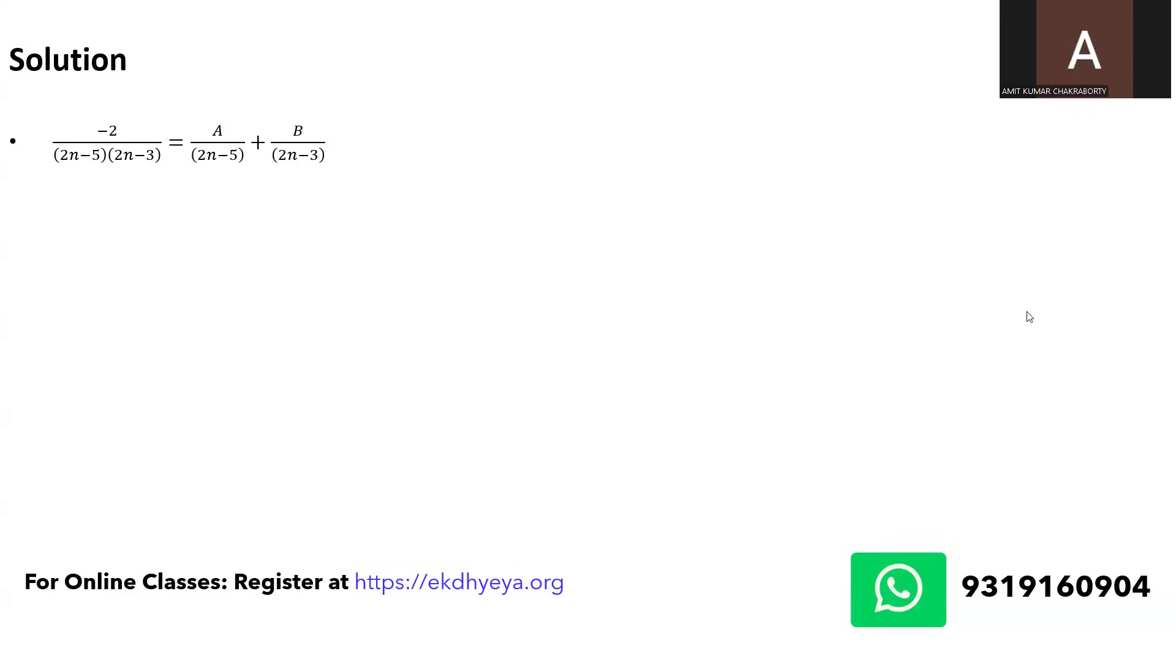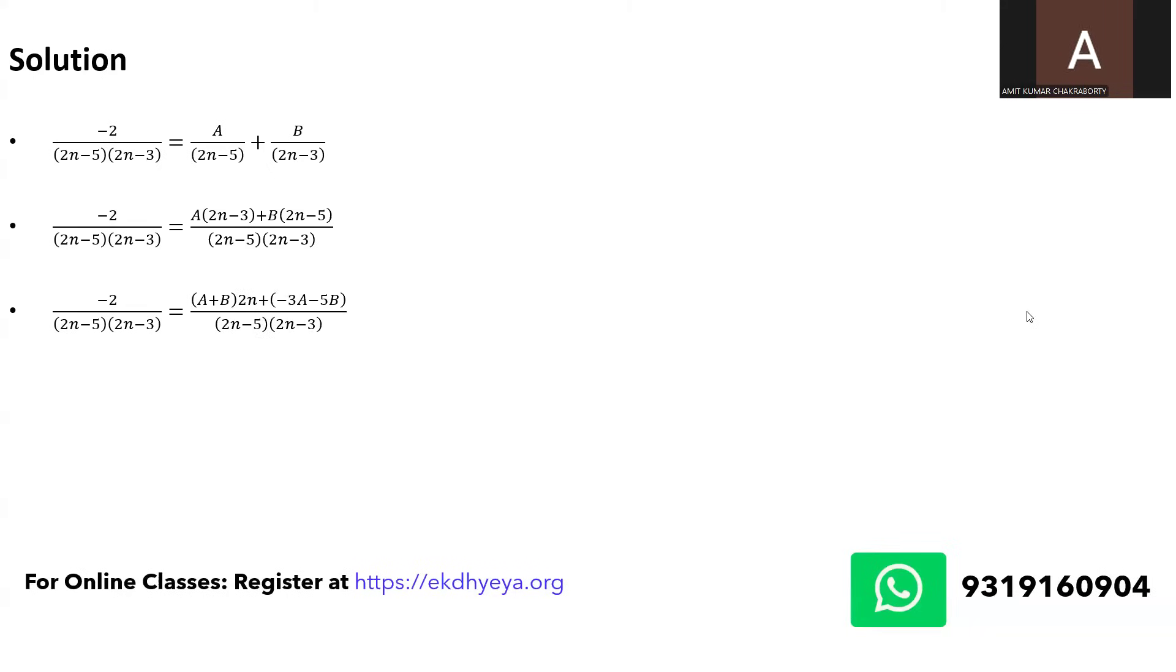So just let us focus on the right hand side. I have just taken the LCM and I get a times 2n minus 3 plus b times 2n minus 5 in the numerator. Now what I have done in next step is I have brought all the terms of n together and all the terms for the integer minus 2 together.